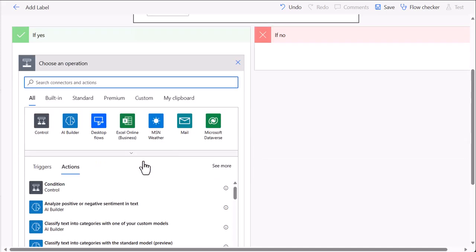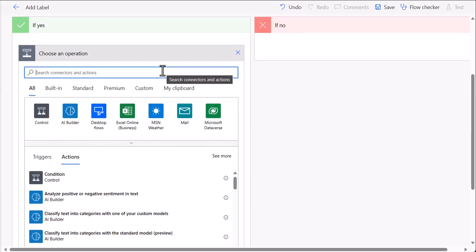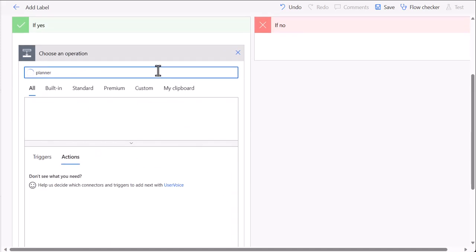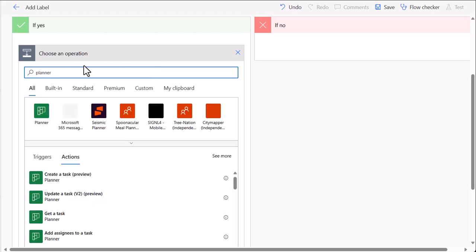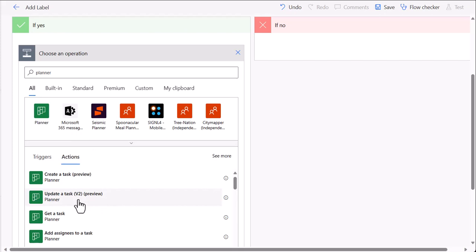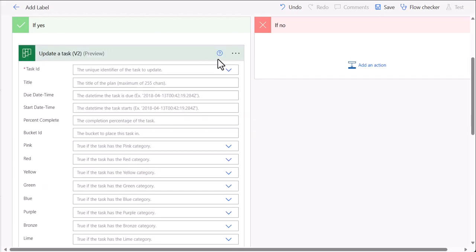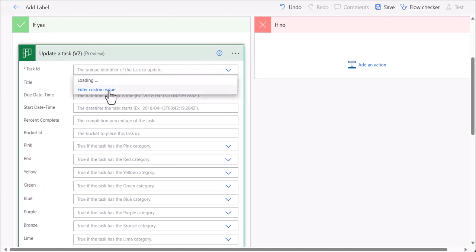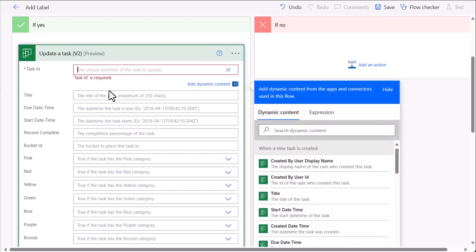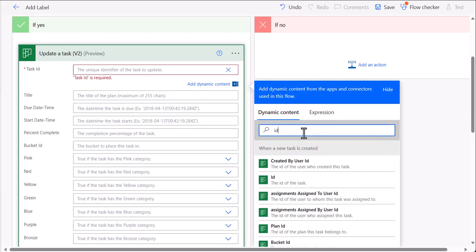So now we want to update the task with a new label. So let's say for this we will use 'update task version 2'. From here we need to provide task ID. For this, use custom value and from custom value